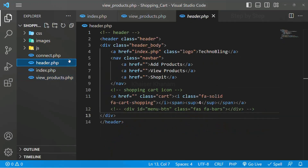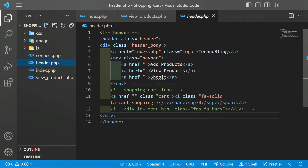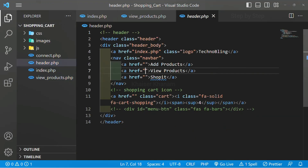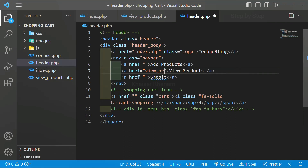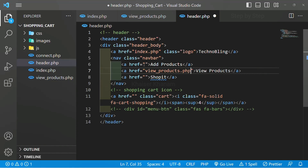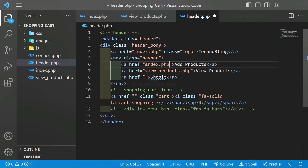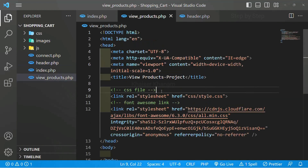I will open the header file. When I click on view products I should be redirected to view_products.php. And for the add products link, when I click on it I should be redirected to index.php. I will save.